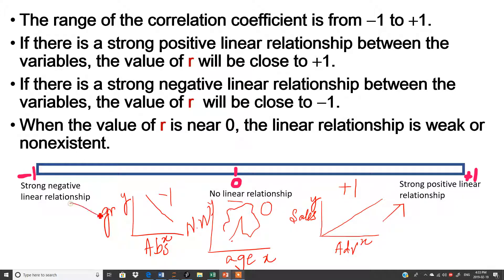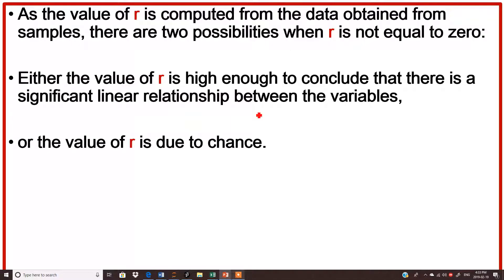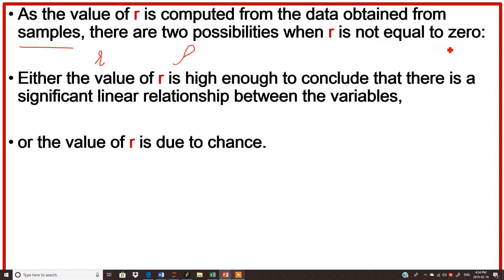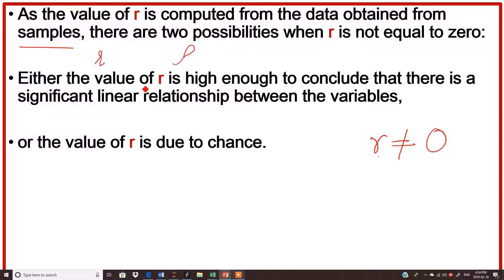This is the strong positive relationship, and this is the strong negative relationship. The correlation coefficient r is computed from sample data and is represented by r, while the population correlation coefficient is represented by rho (ρ). When r is not equal to zero, there are two possibilities: either the value of r is high enough to conclude there is a significant linear relationship, or the value of r is due to chance because the data is a sample from the population.